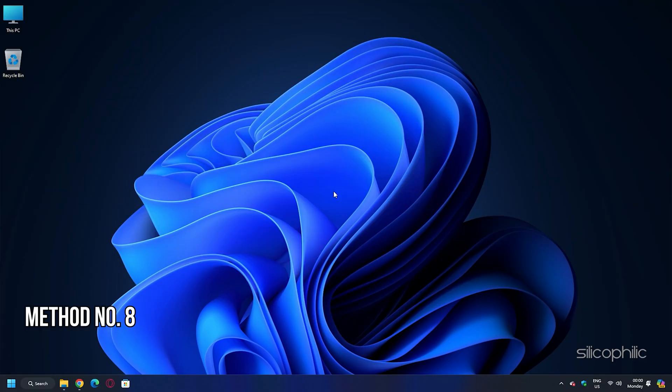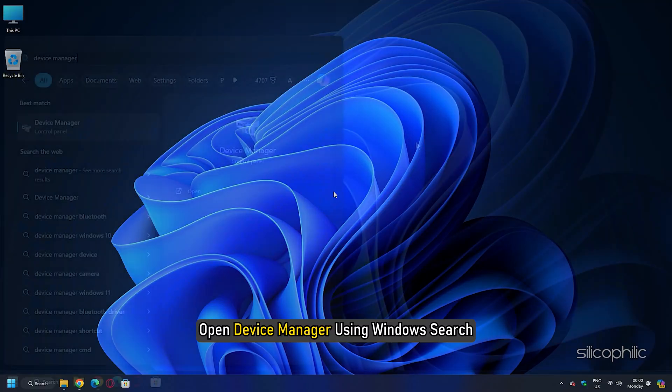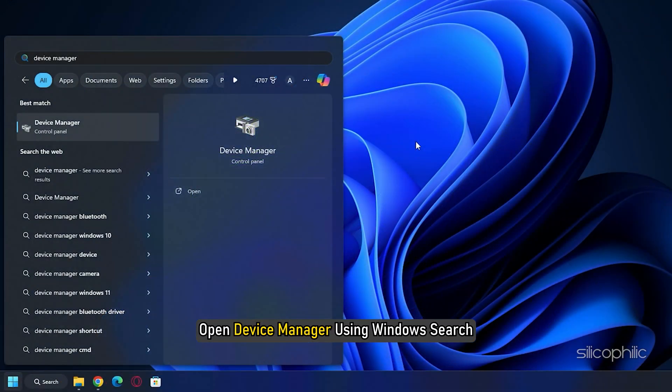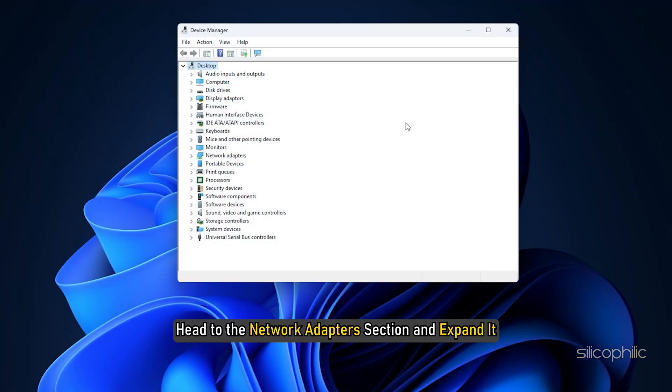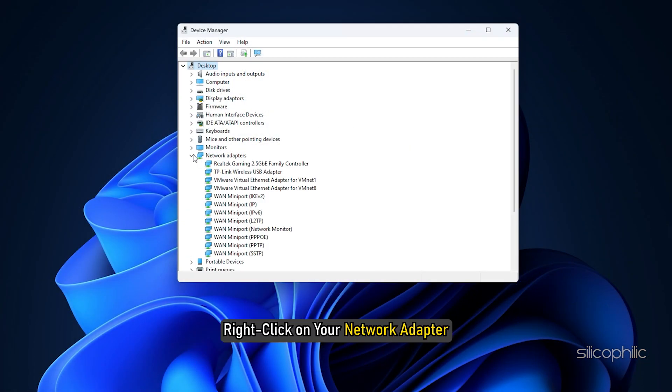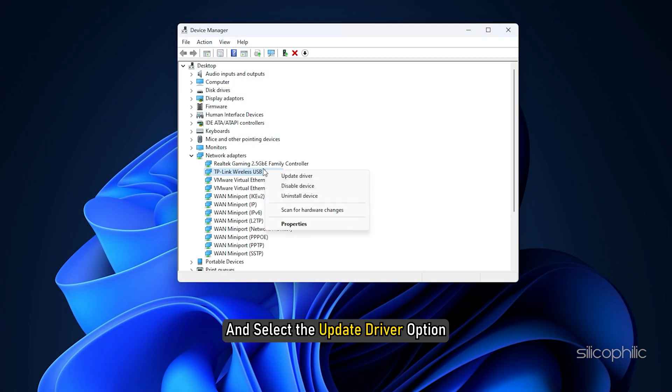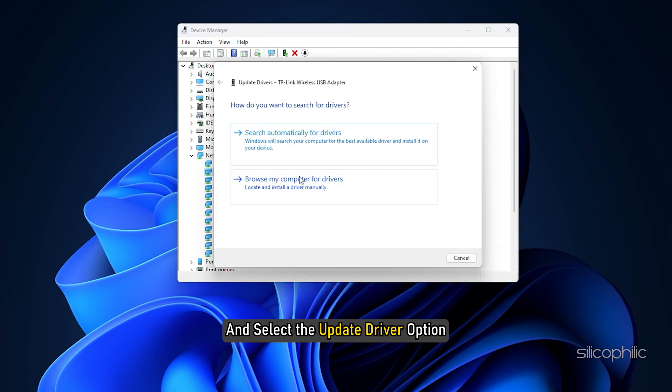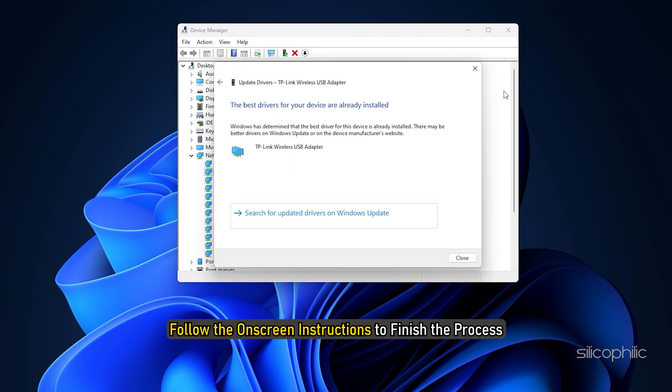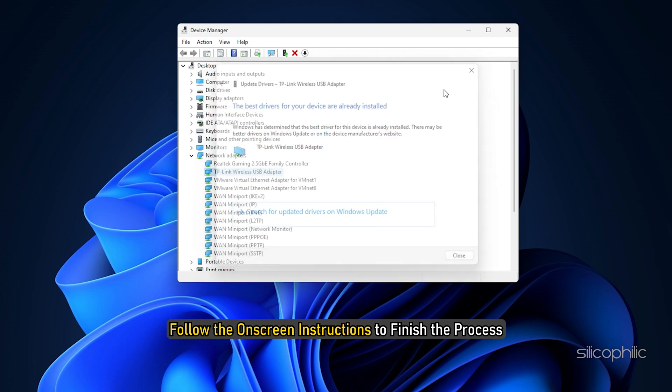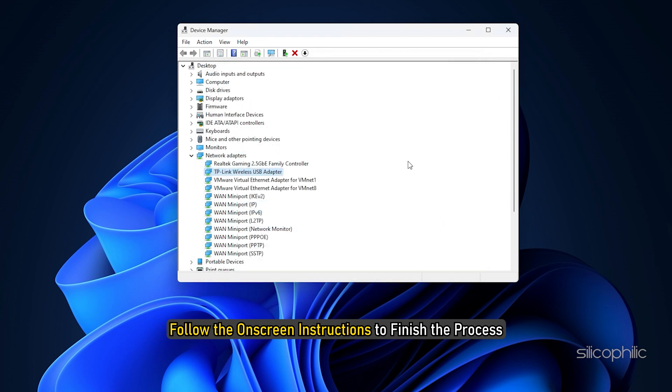Method 8: Update the Network Drivers. Open Device Manager using Windows search. Head to the network adapter section and expand it. Right-click on your network adapter and select the update driver option. Choose search automatically for drivers option. Follow the on-screen instructions to finish the process.